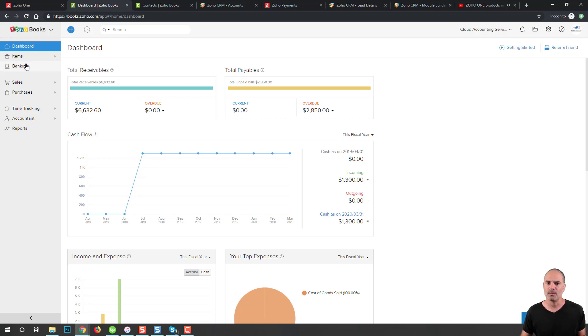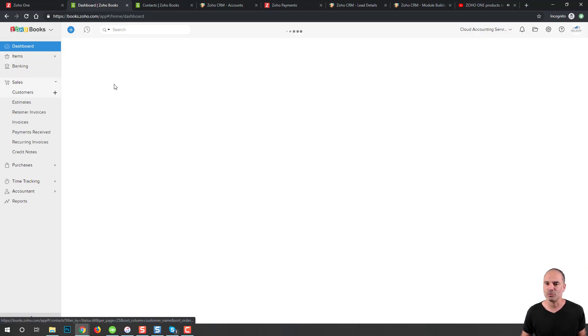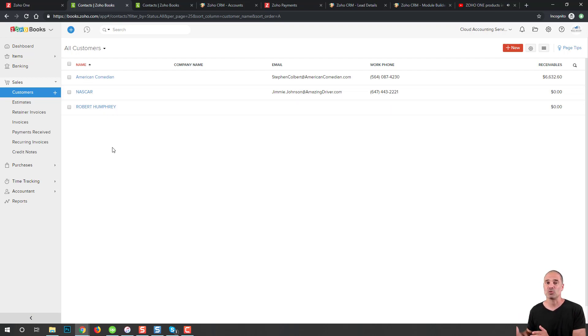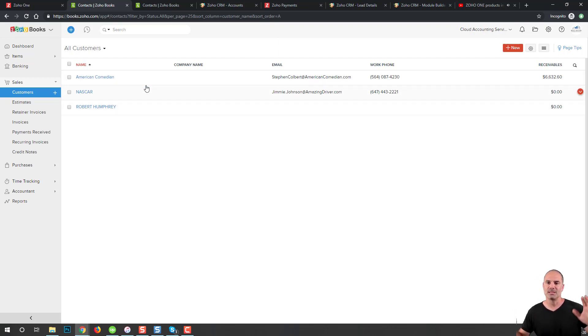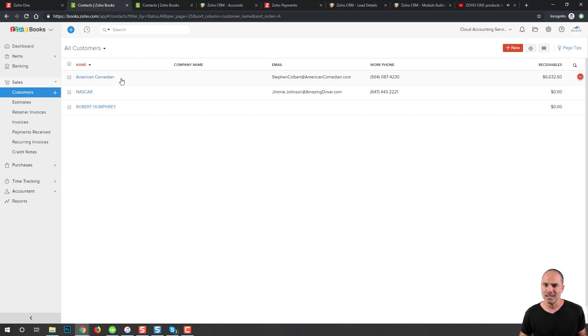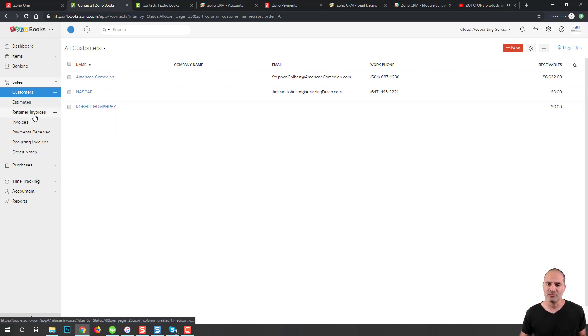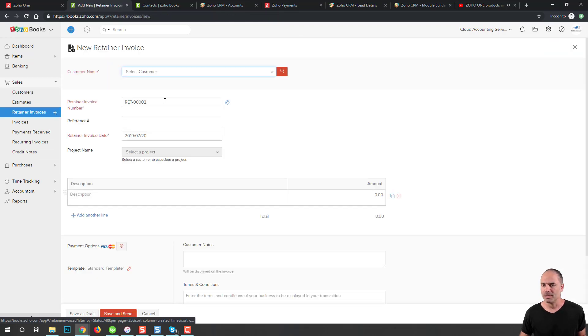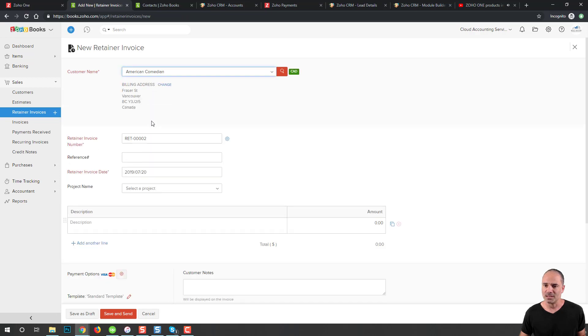Let's assume that I have a client. Here I have about three clients and those clients are synced with my Zoho CRM. Everything is being done for me in the backend. Let's assume that American Comedian is one of my clients and he wants to pay me a retainer invoice. I will go here to the retainer invoice and select him as a client.